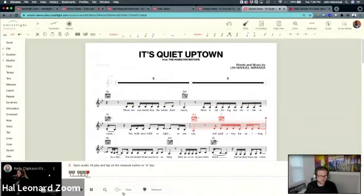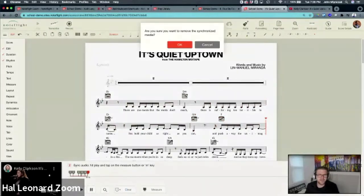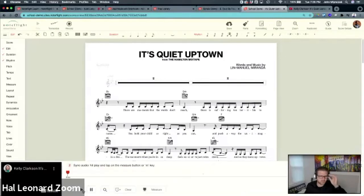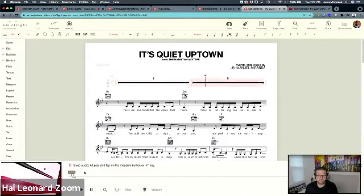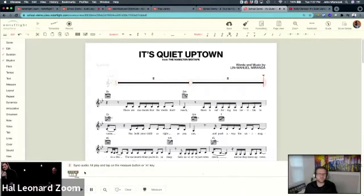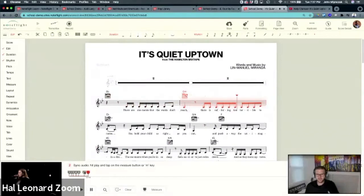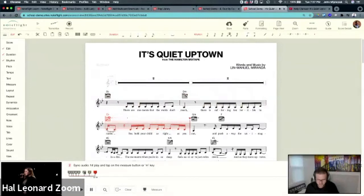I messed up — I'm going to show you how to fix this because it's actually really easy. I'll remove this sync. This happens sometimes — the YouTube video had a two-measure intro instead of a four-measure intro. No problem at all — I'm going to sync it again so I can edit the score.